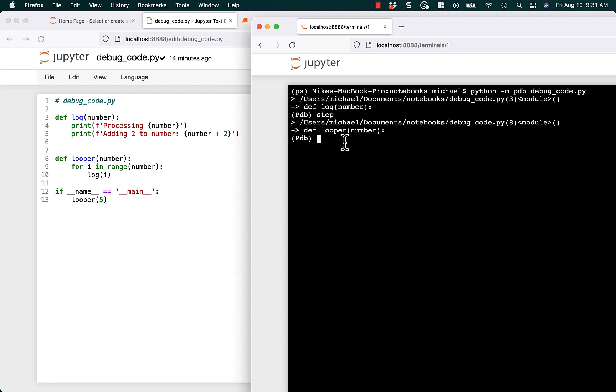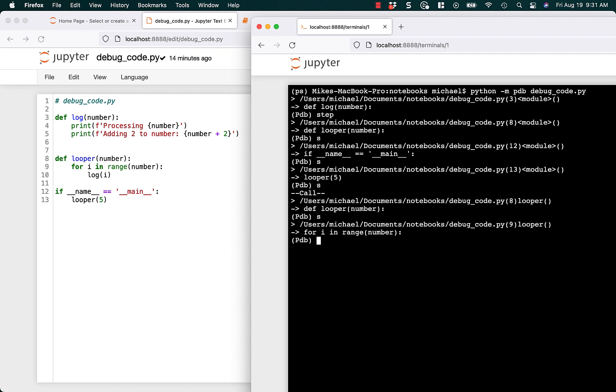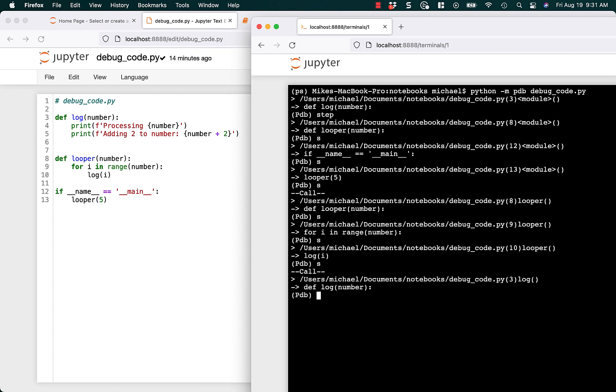We can type step, or you can type s for short, and it'll just kind of step through it. Now we're back in the name main. If you hit s again, we're in looper. And we can just keep stepping through it over and over again, and just see what everything looks like. Which is really handy for stepping through your code and figuring out what's going on.